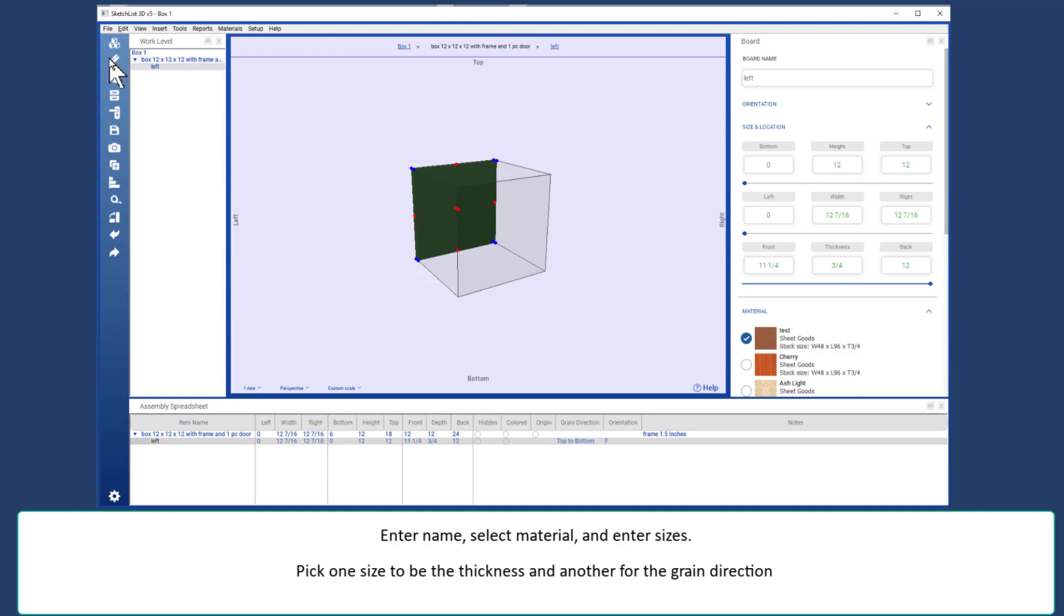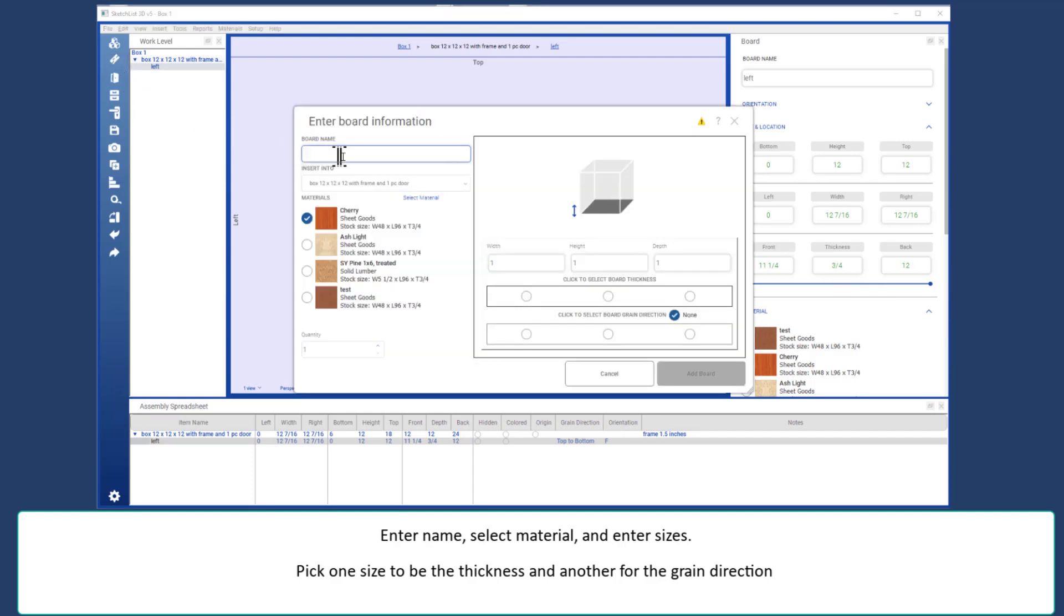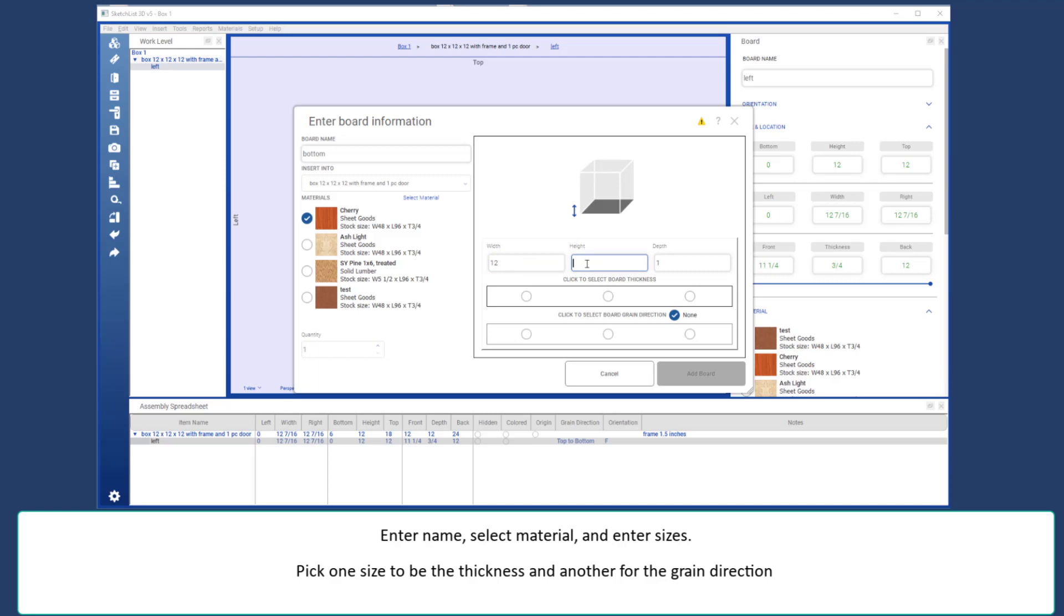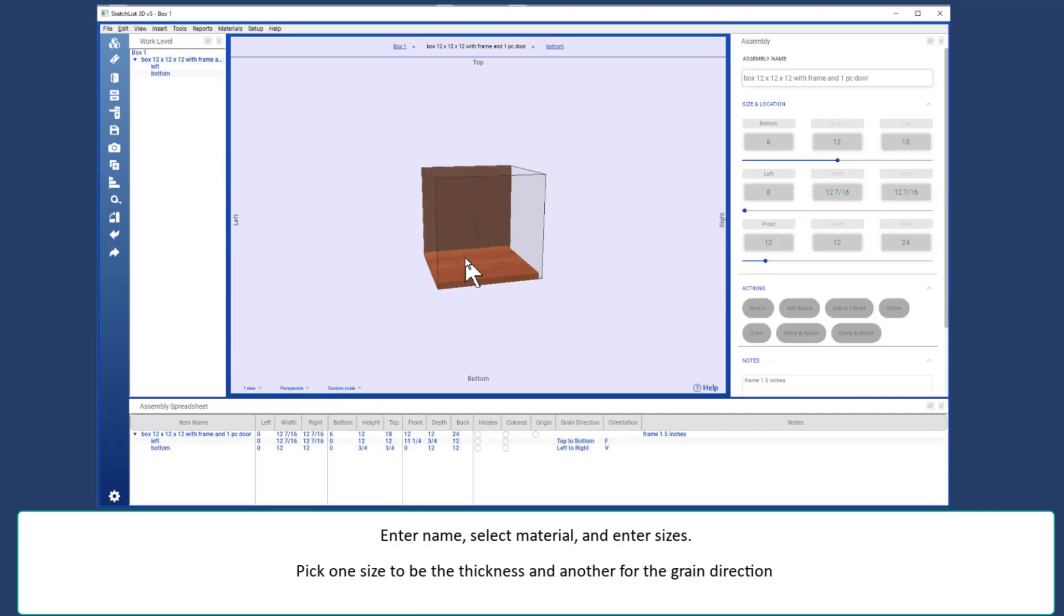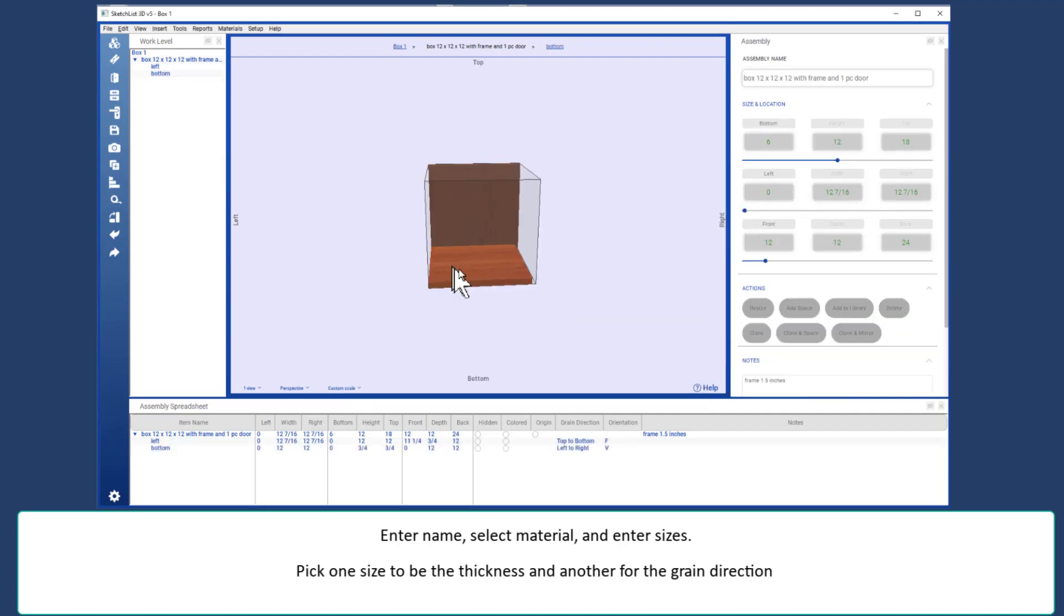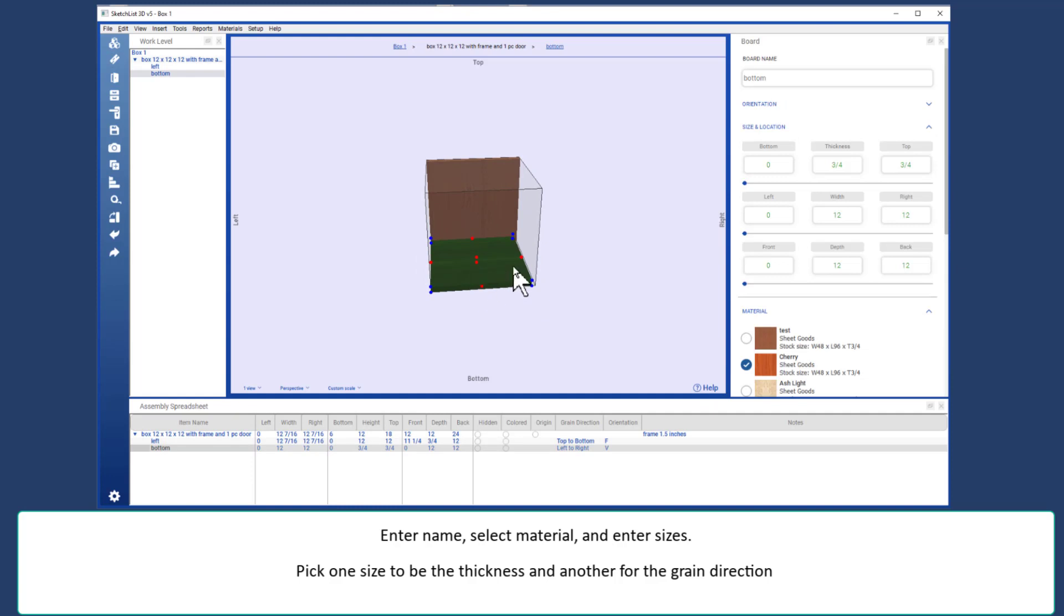I'm inserting another board, which will be called bottom. I'm going to use cherry material. The width is 12. The height is 3 quarters, because in this case it's going to be the thickness. The depth will be 12. I'm going to have the grain direction go that way.